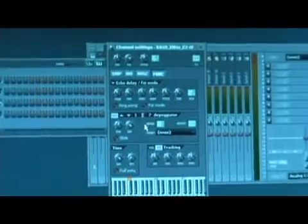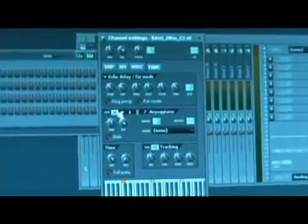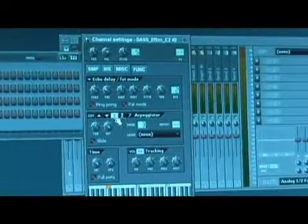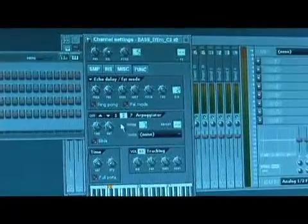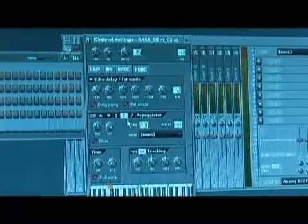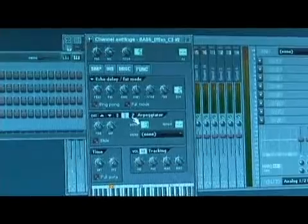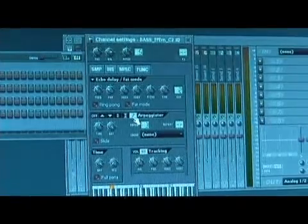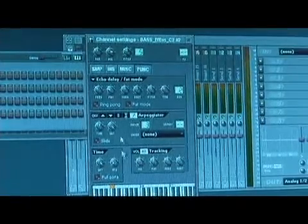In the arpeggiation menu you can set it to go up or down, go up and down, or down and up repeating. You can also do randomization where it will just play a bunch of notes in its range.